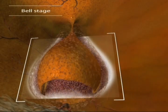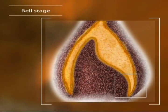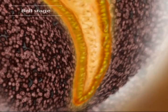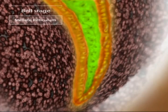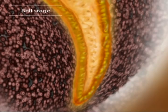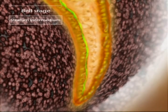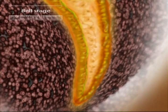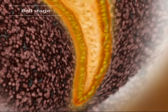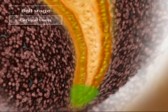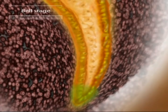The stellate reticulum is now obvious — made up of star-shaped cells pushed apart by fluid pressure, it separates the inner and outer enamel epithelium. Just visible is a flattened area of cells called the stratum intermedium. We can also see the juncture where the inner and outer enamel epithelium meet; this cervical loop is important in tooth formation, as we'll discover soon.